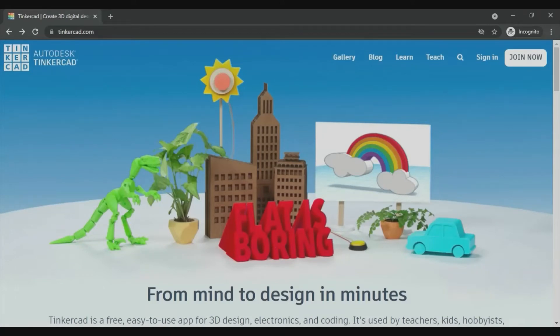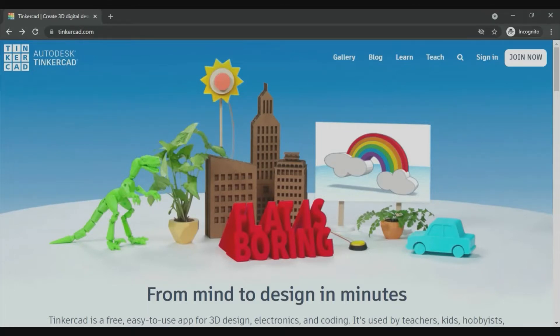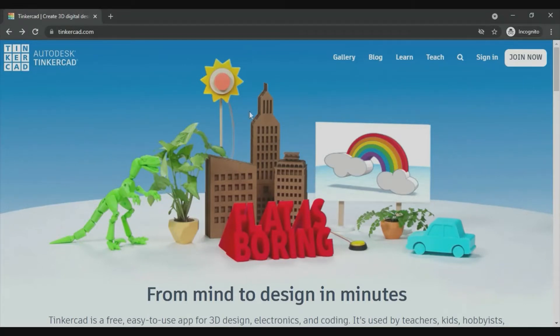Hi, in this video I'm going to show you how to create an account in Tinkercad. Firstly, go to Tinkercad.com (T-I-N-K-E-R-C-A-D.com). If you already have an account in Tinkercad, click the sign in button in the right corner.